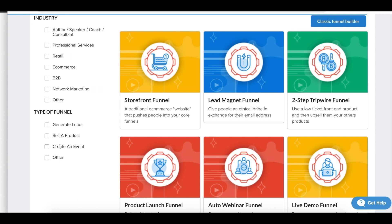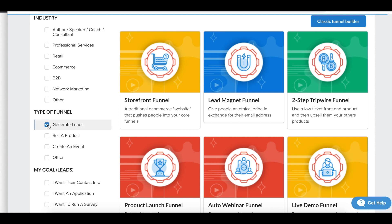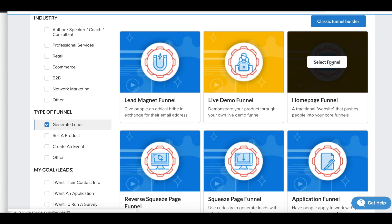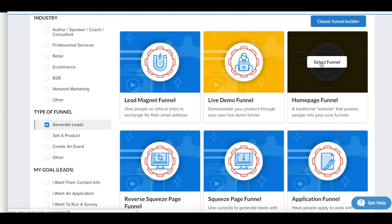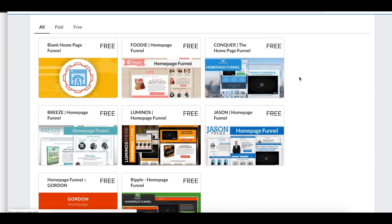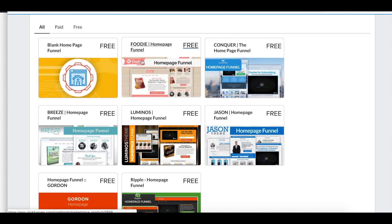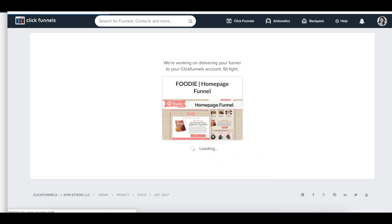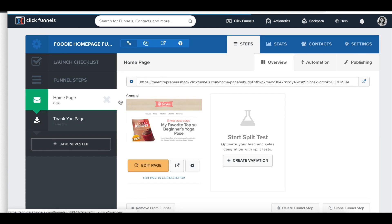Do you want to generate leads, sell a product, create an event? You can simply just click that. Most businesses want to generate leads, so let's start there. There's even a home page funnel, so you don't have to get rid of your home page — you can have both your home page and a sales funnel in the same place. If we select a home page funnel, we're given a variety of different styles to import, or we can start from a blank sheet. I just click 'Get Funnel' and it imports the template along with the pages needed to achieve our goals.